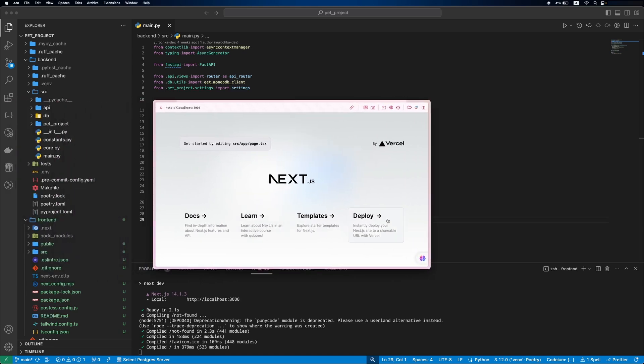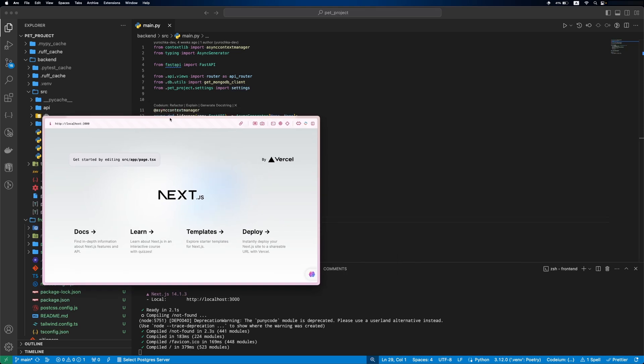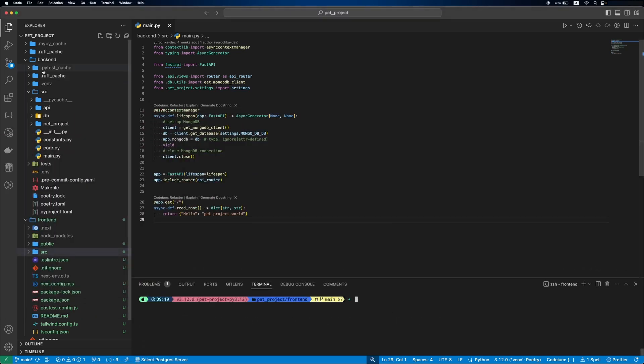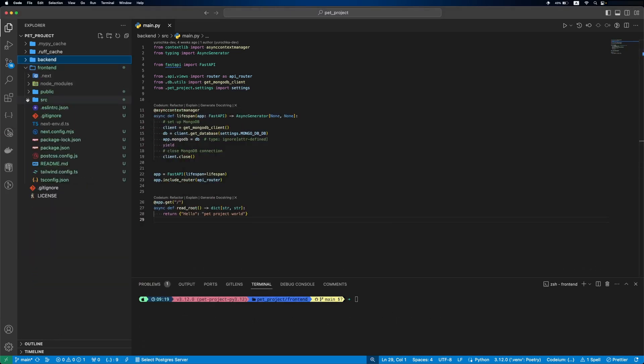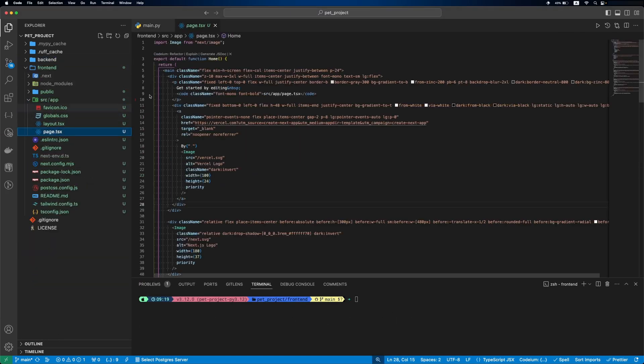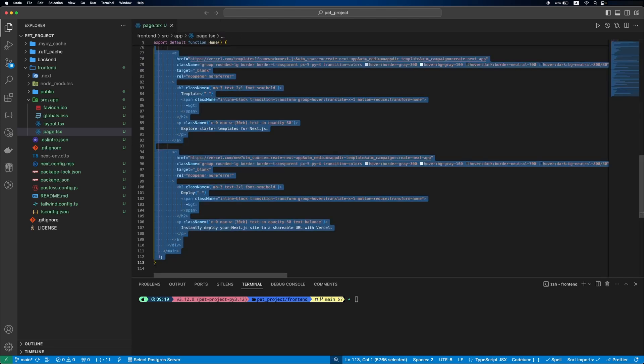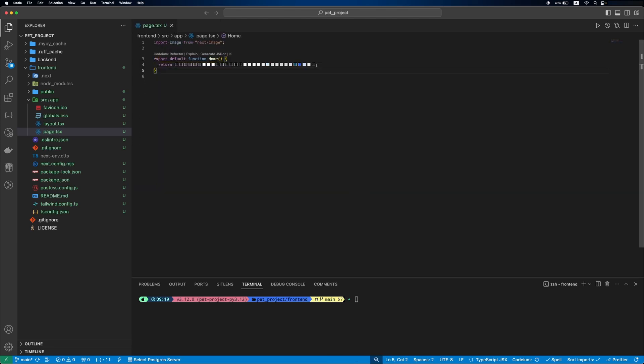You can see that the home page is there. Let's update our generated home page. We'll remove all the content and add a header with the home text.